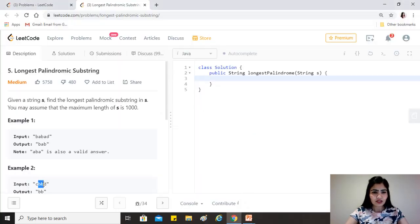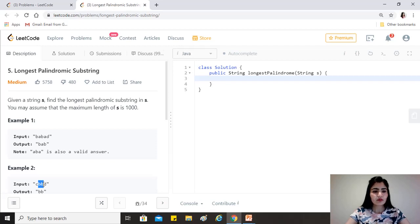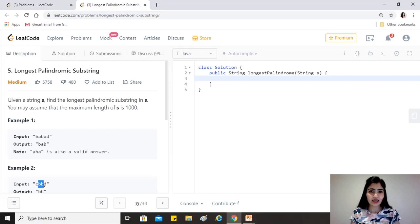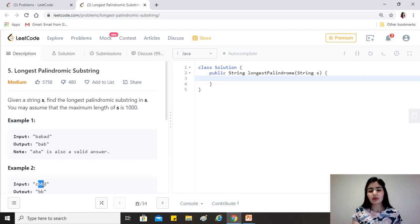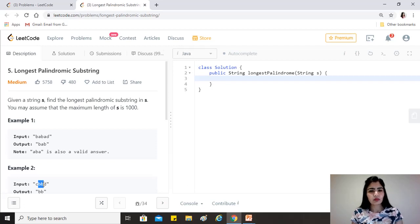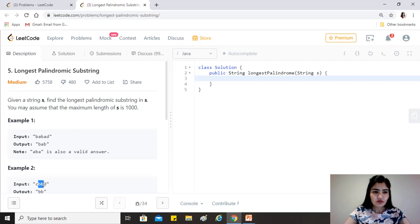A brute force solution would be to find all possible substrings and then for each substring check if it is a palindrome. Finding all substrings takes O(n²), and checking each one takes O(n), giving us an O(n³) solution which is not very good.